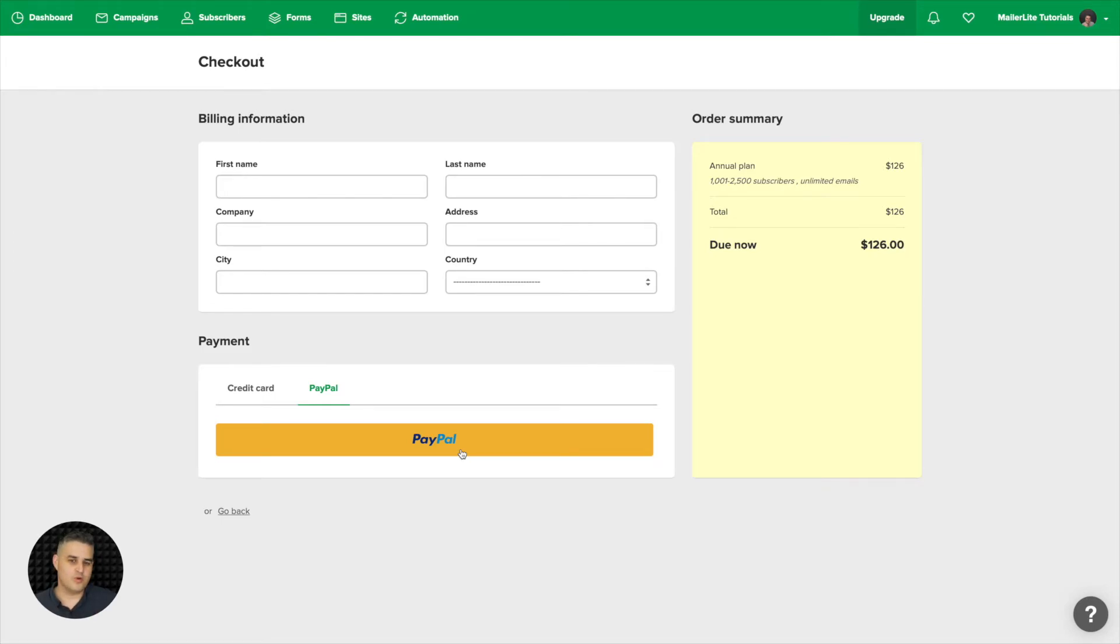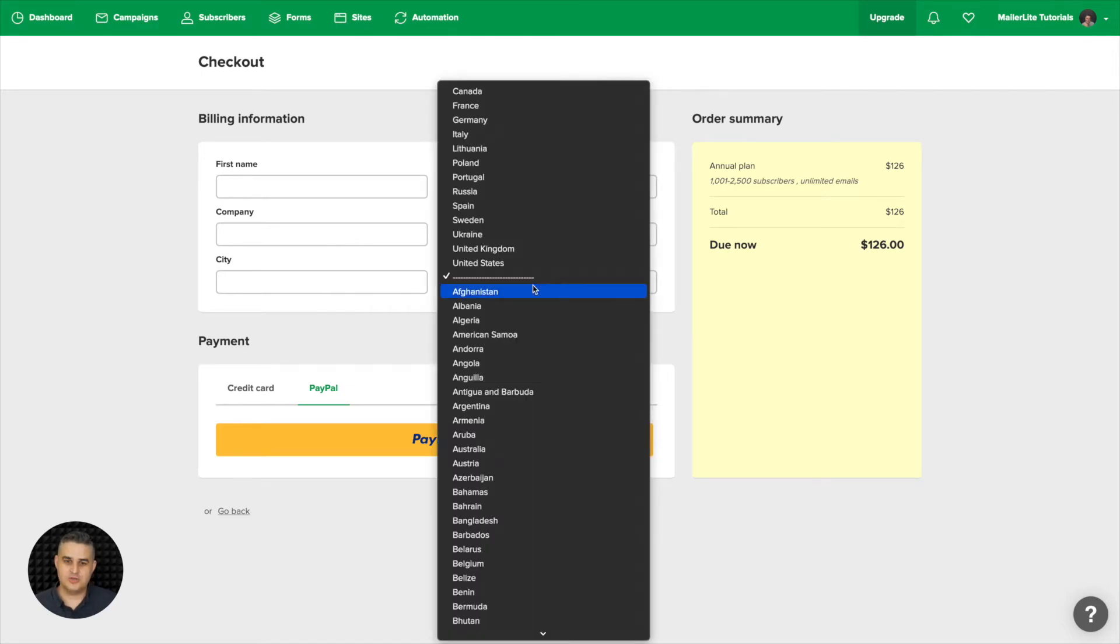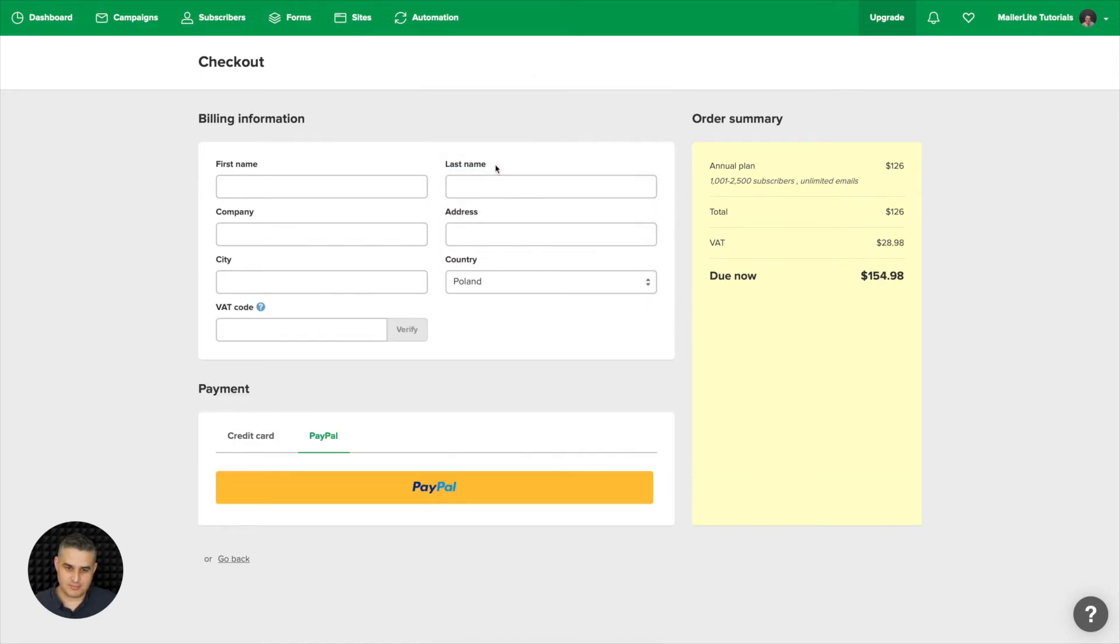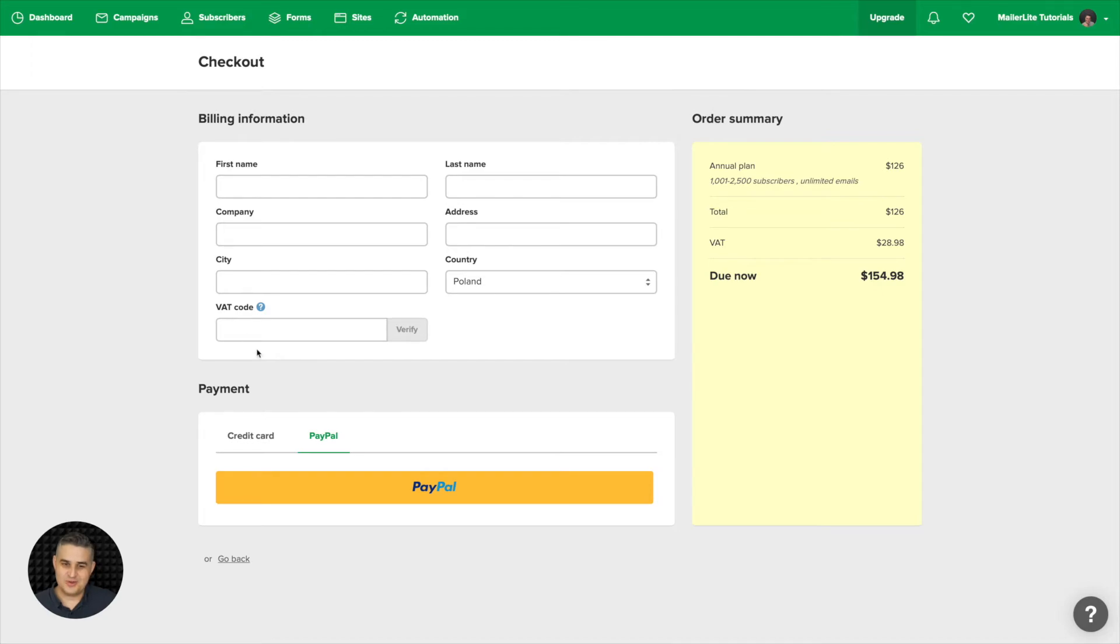Another thing that's worth mentioning is that if you go to the country section here and choose a European country like Poland for example, that's where I'm currently at, you will be able to input your VAT code. This is important, you can also verify the code with this button.